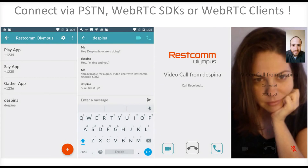We also provide you with WebRTC clients and SDKs so that you can actually connect to your applications, and we will also provide you with PSTN termination so that you can send SMS or make voice calls to a number that you can purchase via Rescom.